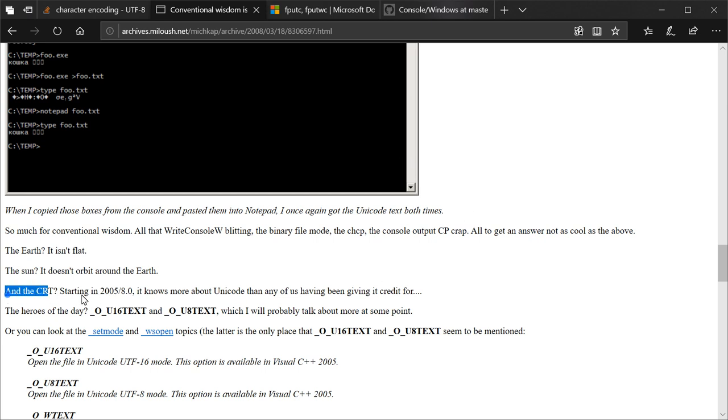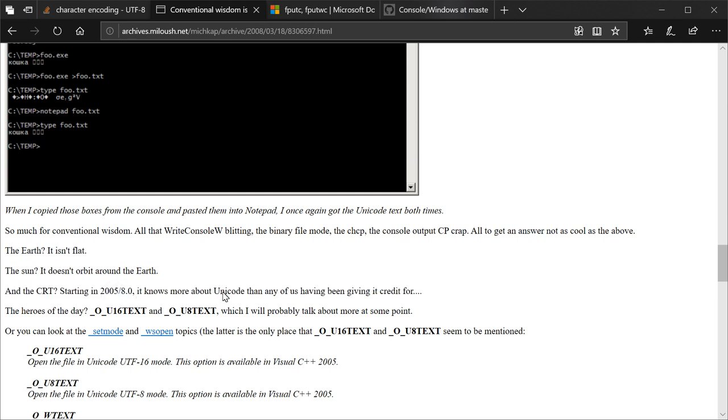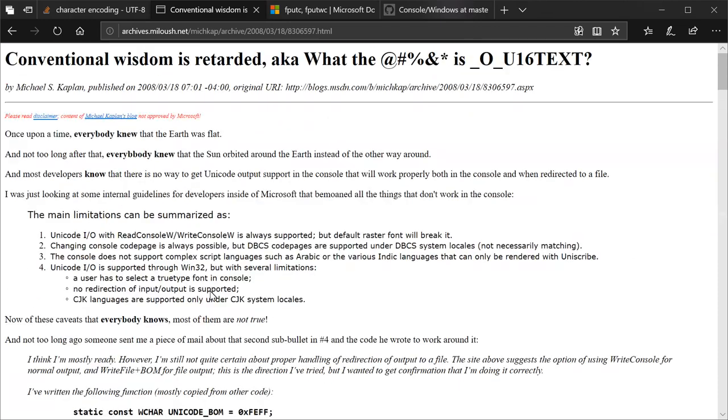And the CRT, starting in 2005, it knows more about Unicode than any of us have been giving credit for. Essentially, this problem people continue to attribute to Windows has been getting fixed since 14 years ago. Now, it's obviously not fair to criticize Linux over problems 14 years ago. It's obviously not fair to criticize FreeBSD for problems over 14 years ago. It's not fair to Windows to criticize it for problems over 14 years ago. Windows has come a long way since XP. And this has worked correctly for quite a while.